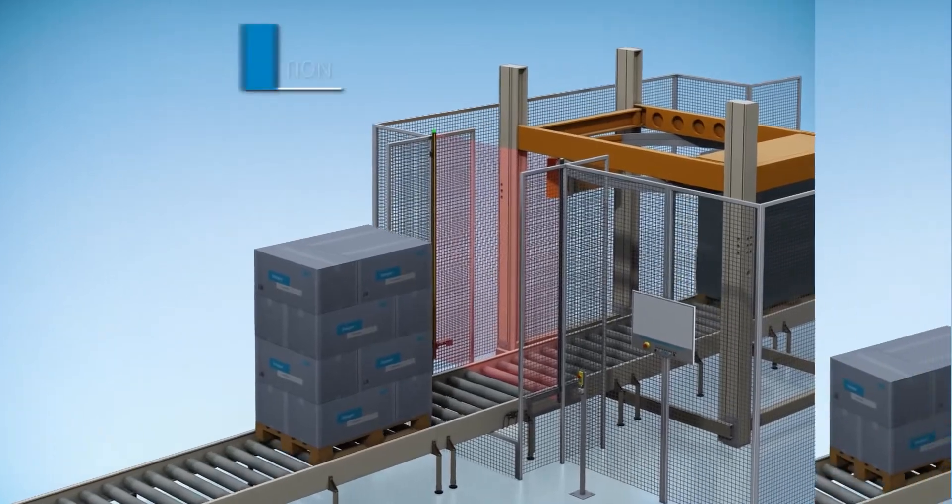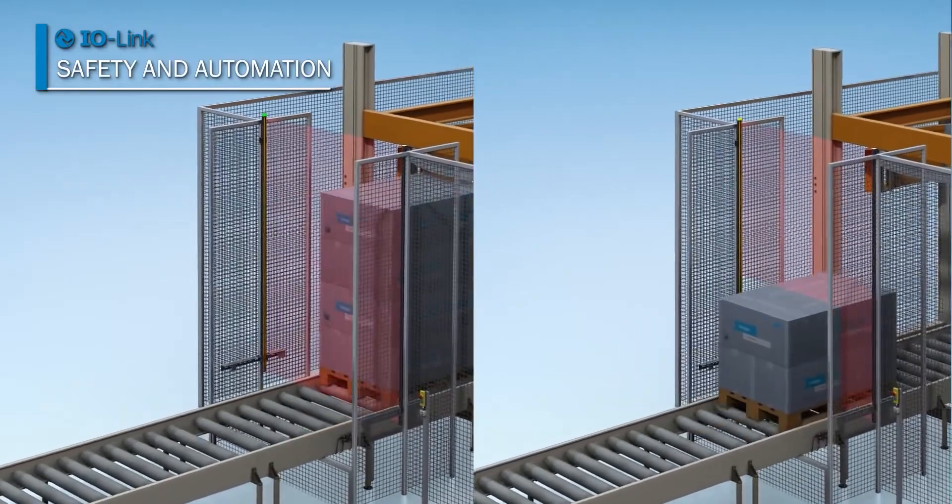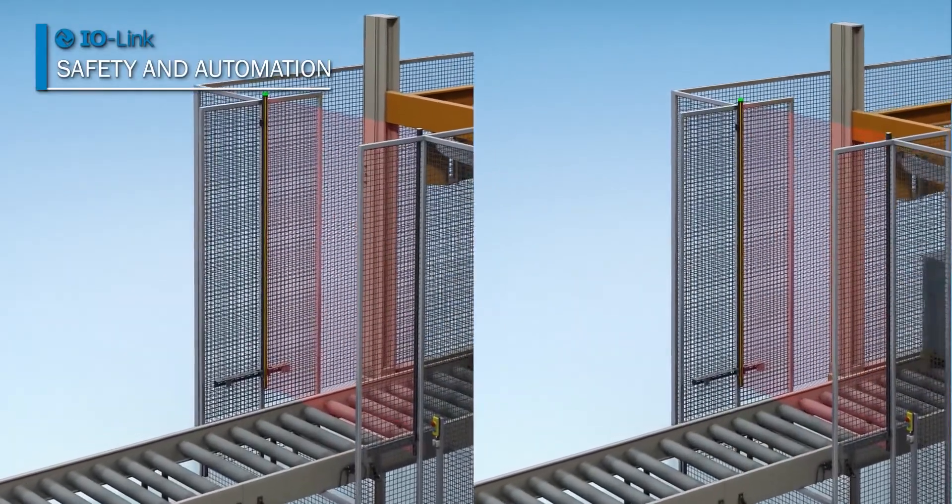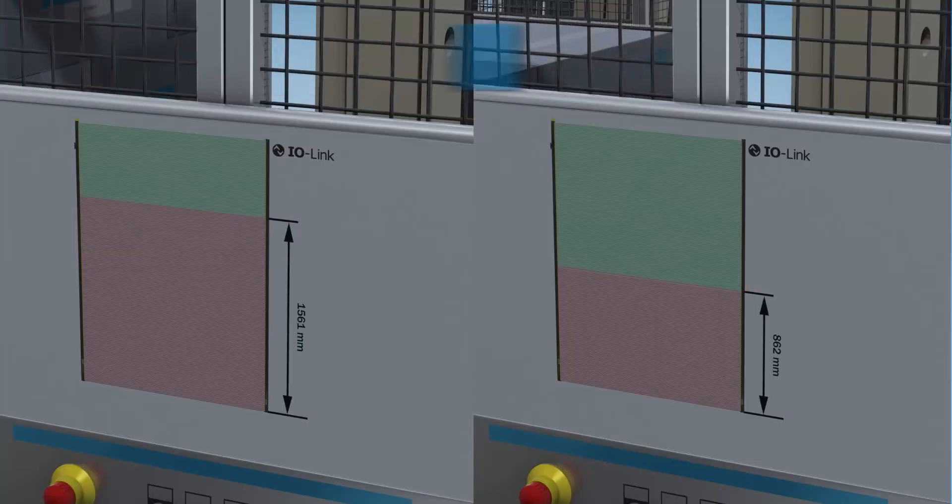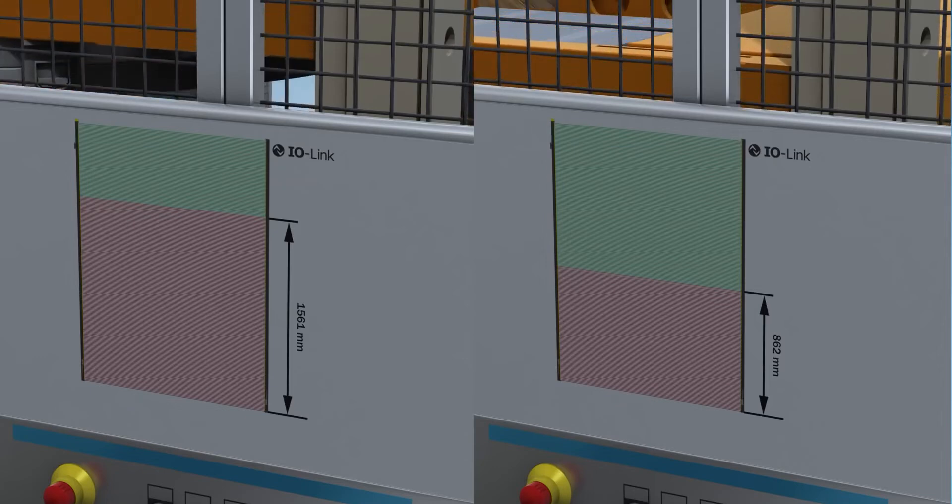The DTEK 4 is the only light curtain on the market right now that has IO-Link as an interface. And today, I'm going to show you why that interface is really important.